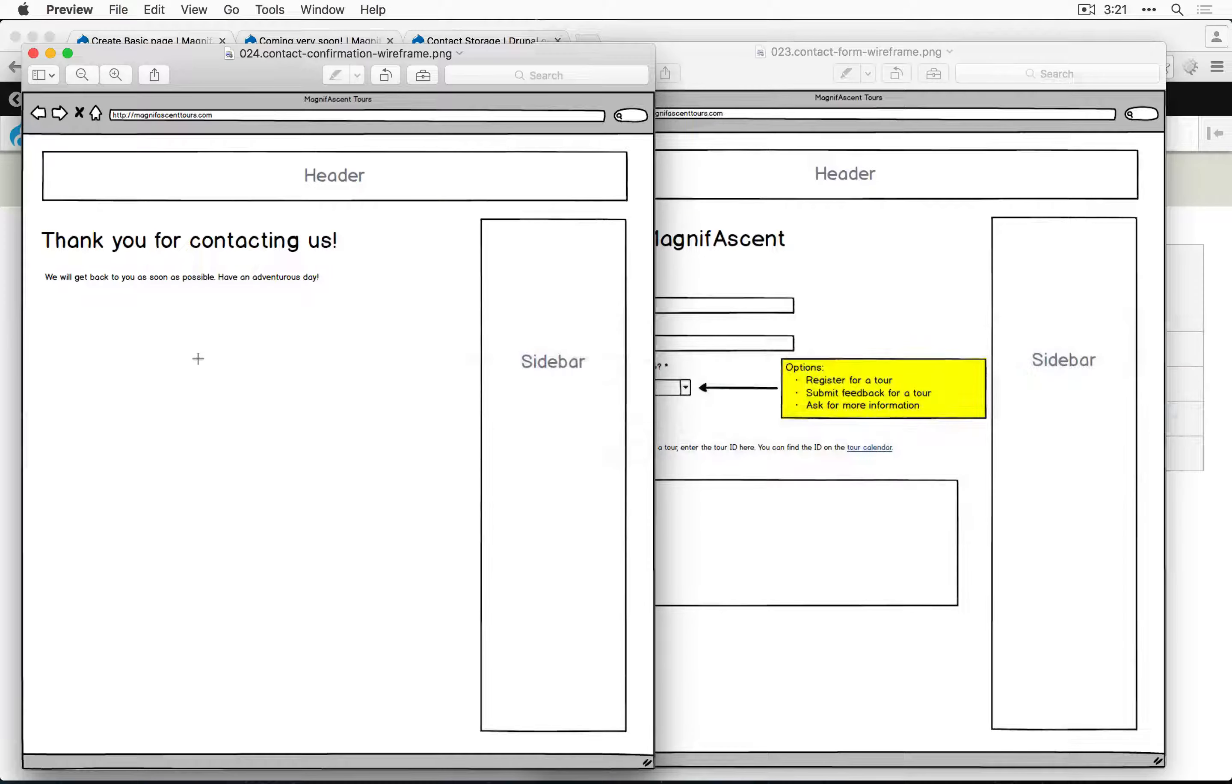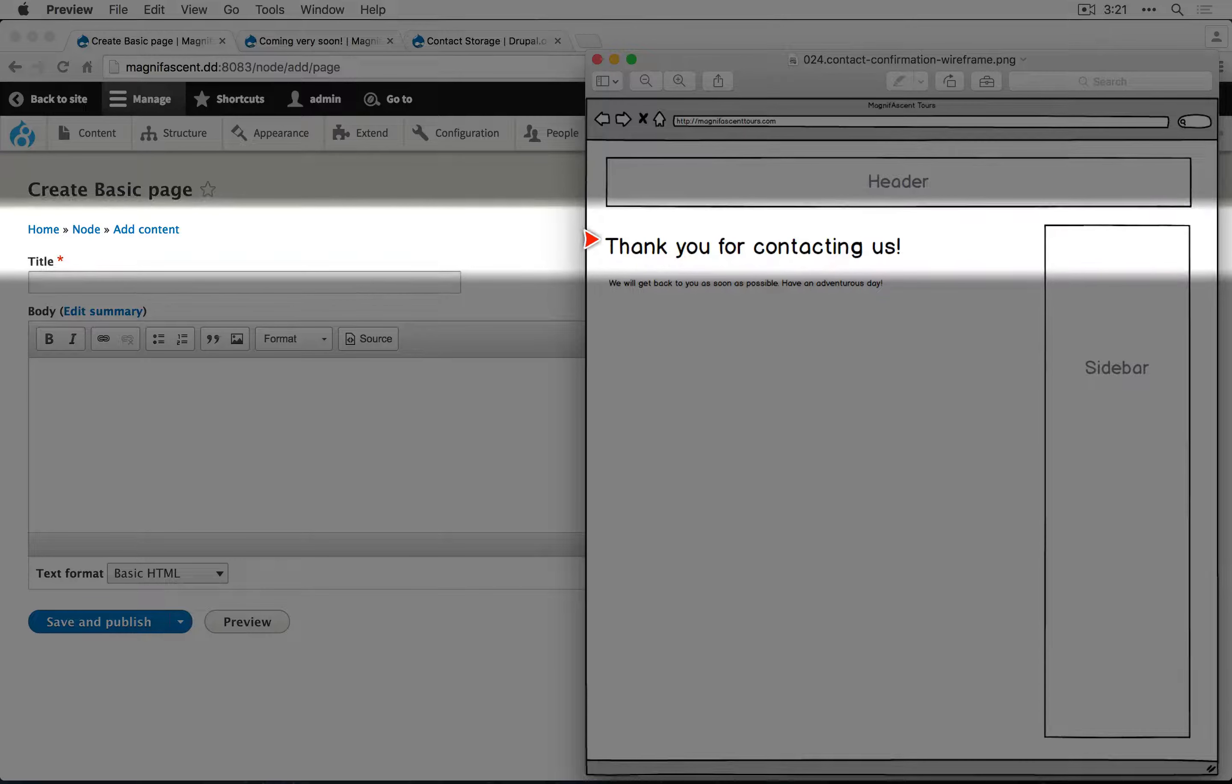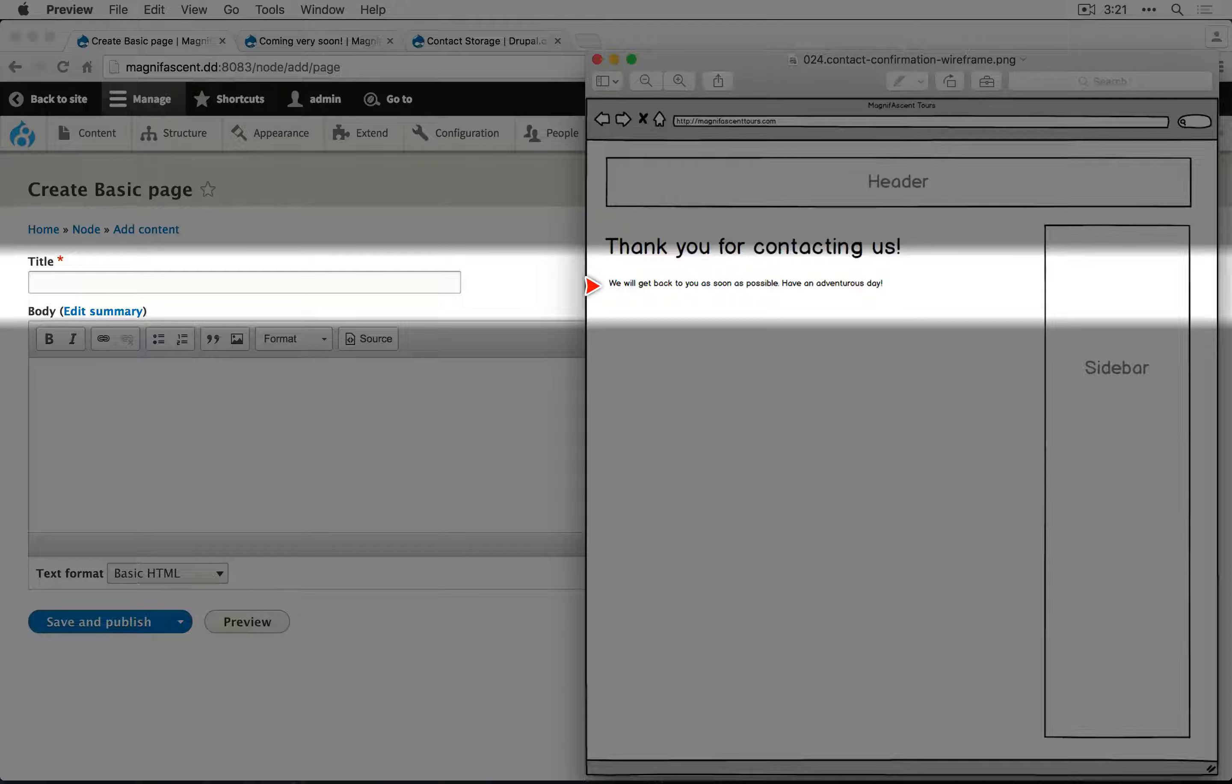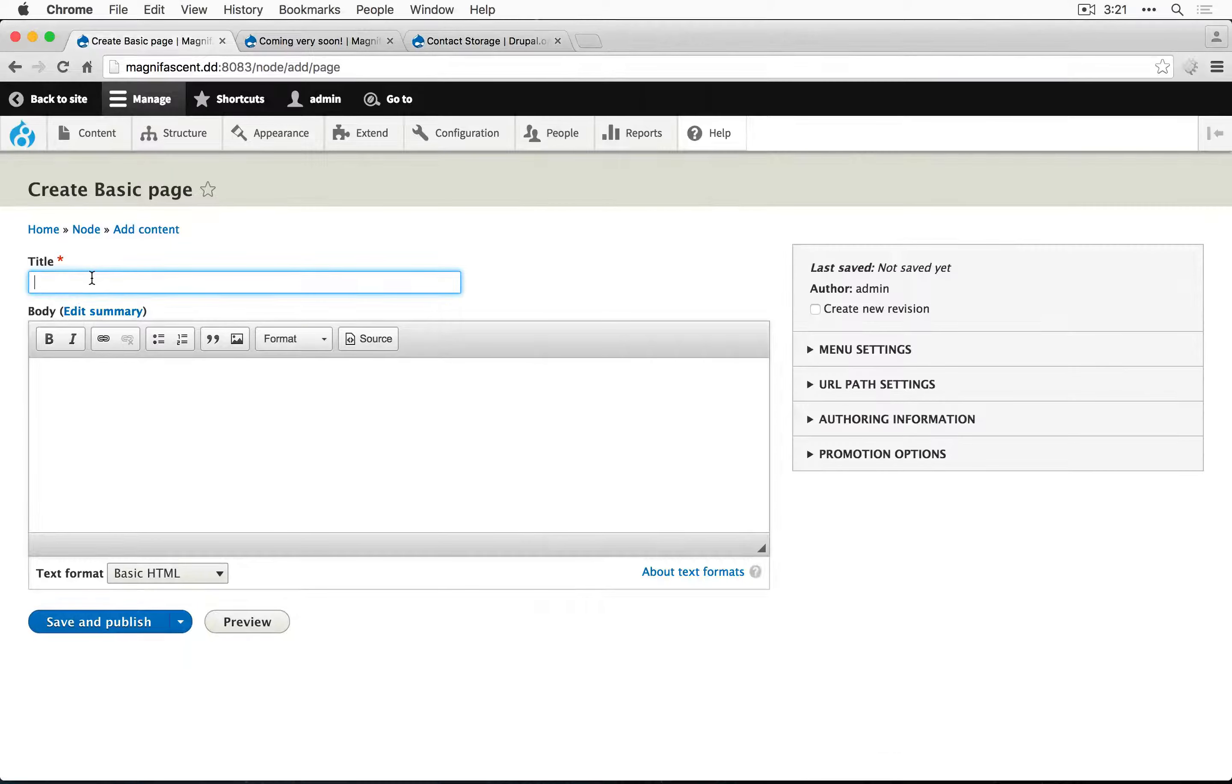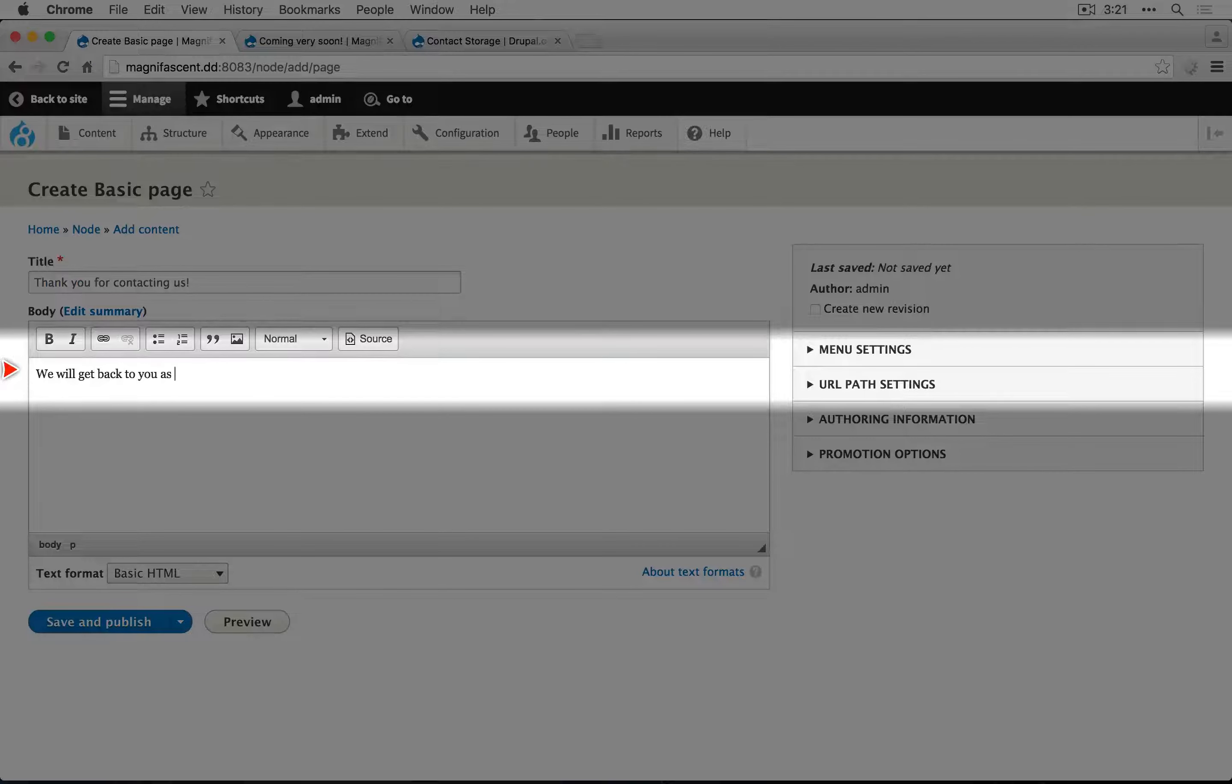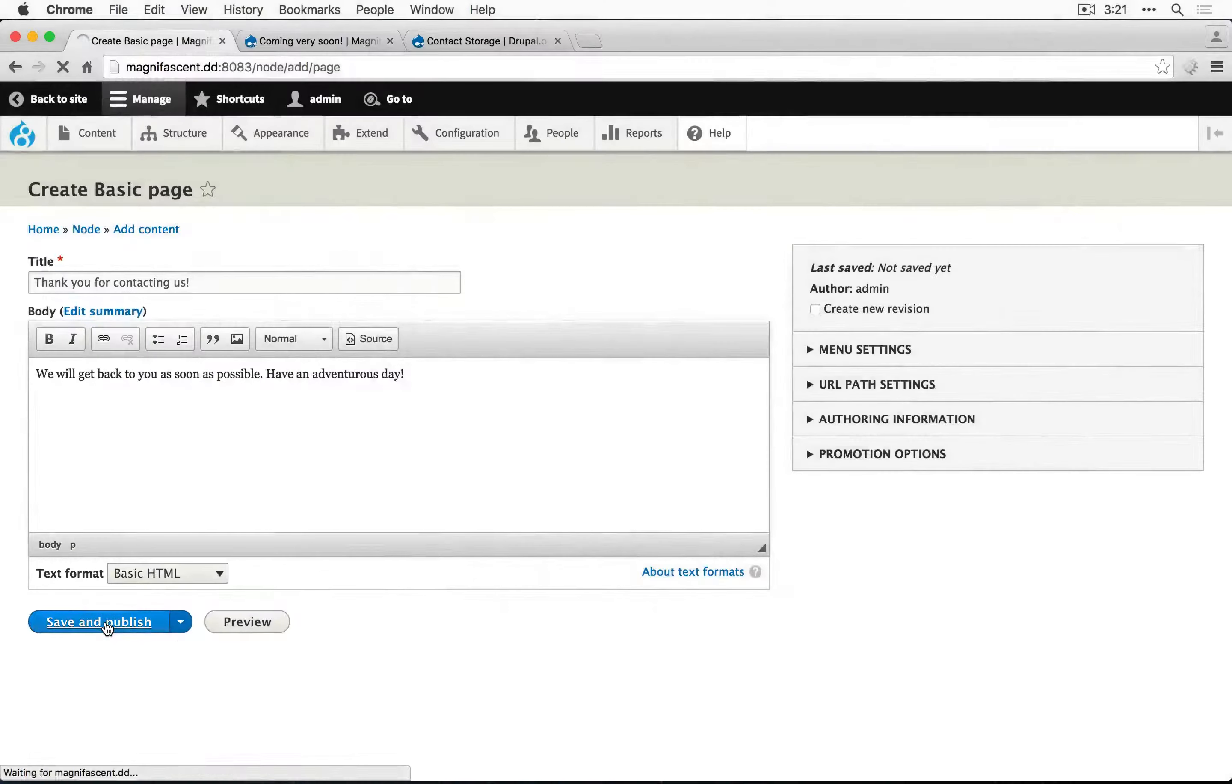Let's take a look at our wireframe. It says, 'thank you for contacting us. We'll get back to you as soon as possible. Have an adventurous day.' I'm going to enter that in here and click save and publish.